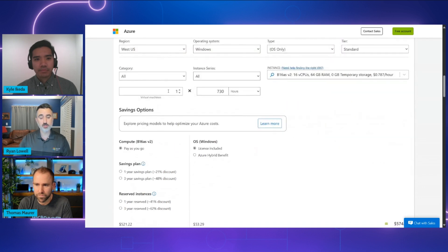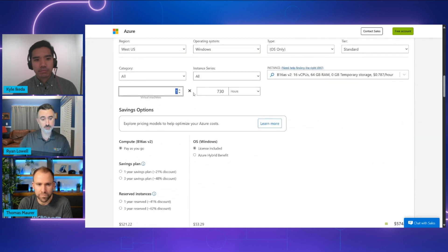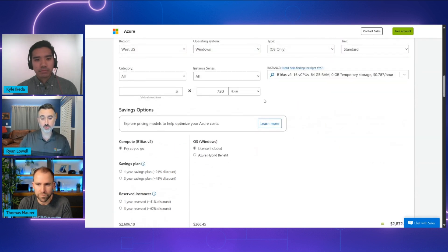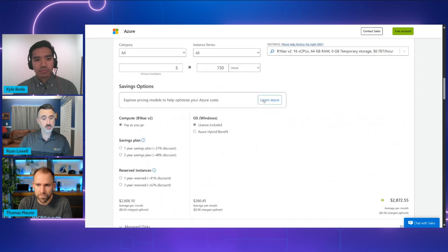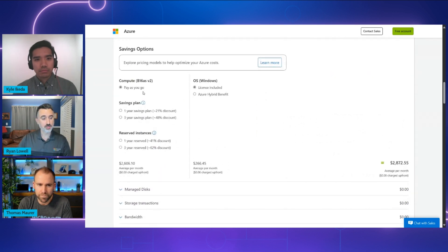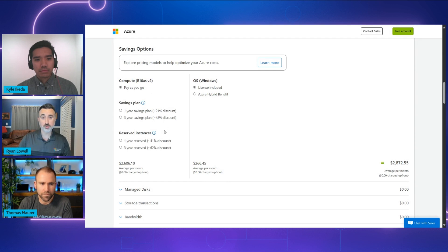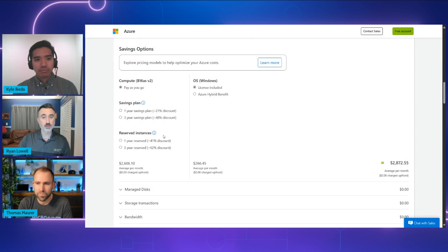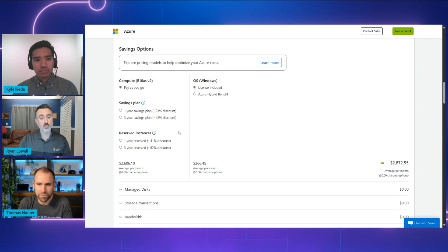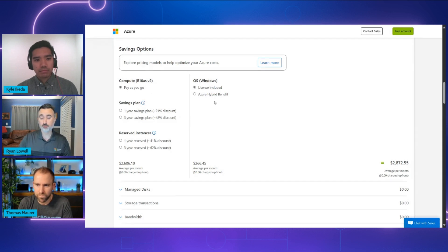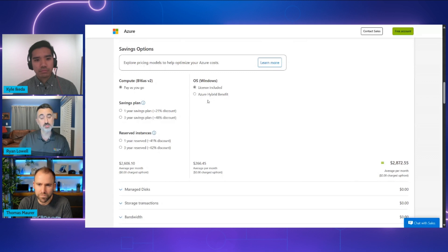So for example, you can see the region that you're deploying into, the operating system of the virtual machine. In this case, you can see the instance size, the number of resources, cores, memory, storage, and so on for the various different types of resources. We can choose how many of that resource that we need and the number of hours that it's going to run. And we also see all of our savings options.